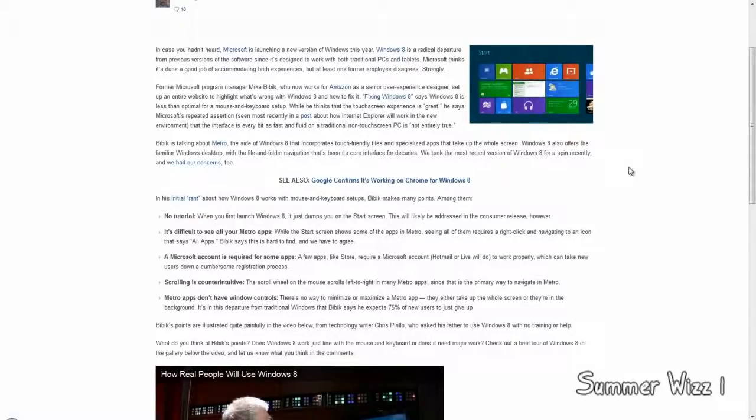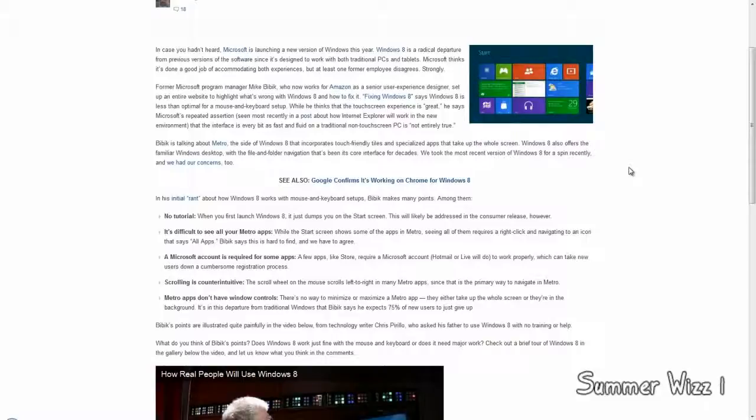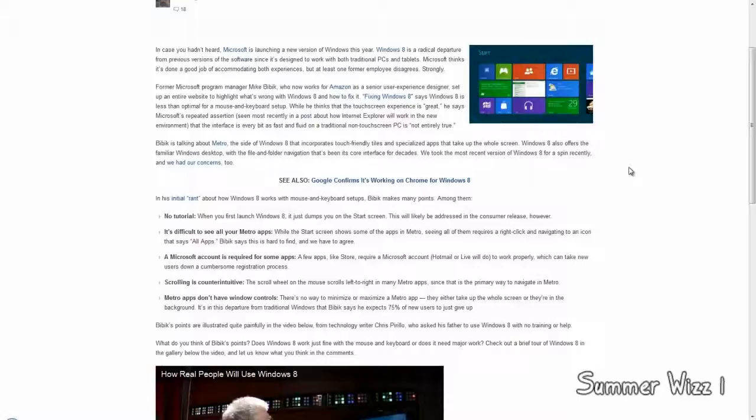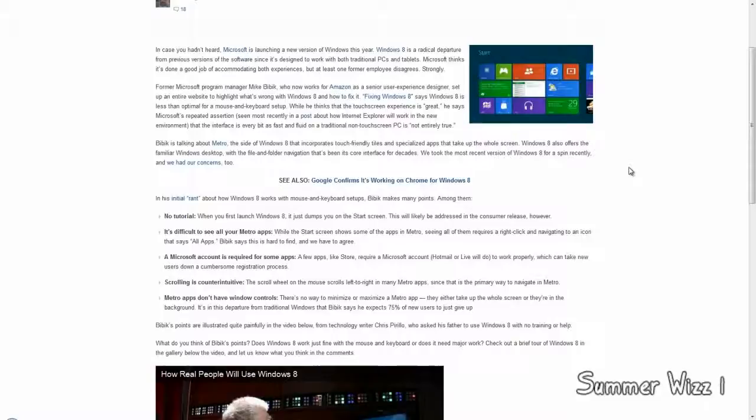But when I checked it out, it was down. Anyways, here's the initial rant that he said. Basically, he did little notes on what's wrong with Windows 8 and what Microsoft should address. Keep in mind, this guy is now the senior user experience designer at Amazon, so you would have to think that this guy knows what he's talking about, right? Basically, he says, no tutorial, so when you first launch Windows 8, it just dumps right into the start screen, but this will likely be addressed in the consumer release. So I guess you could throw that point out the window.